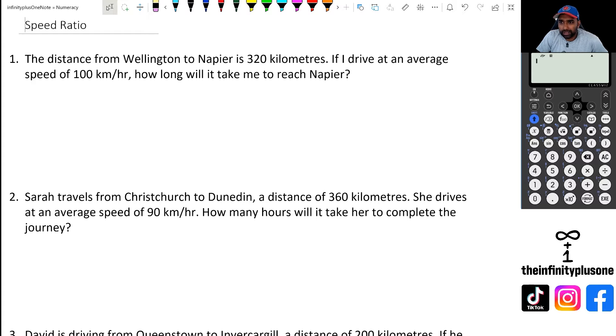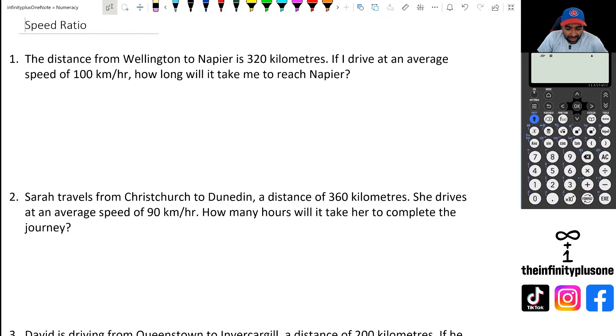Hey folks, welcome to another numeracy video. In this video we're going to be looking at speed ratios and speed questions. Without further ado, let's get started.